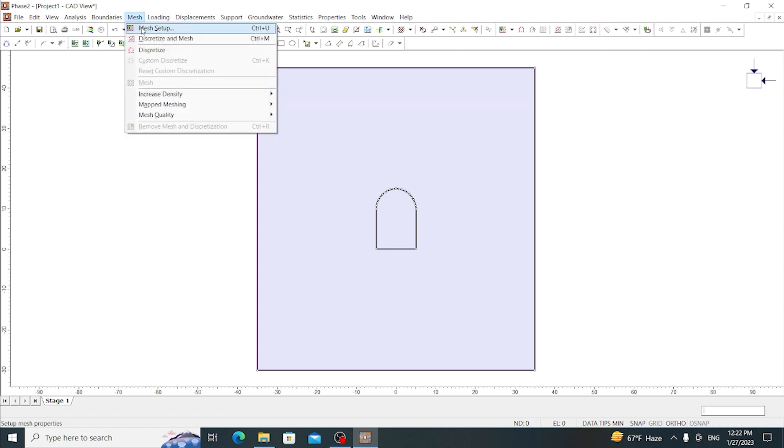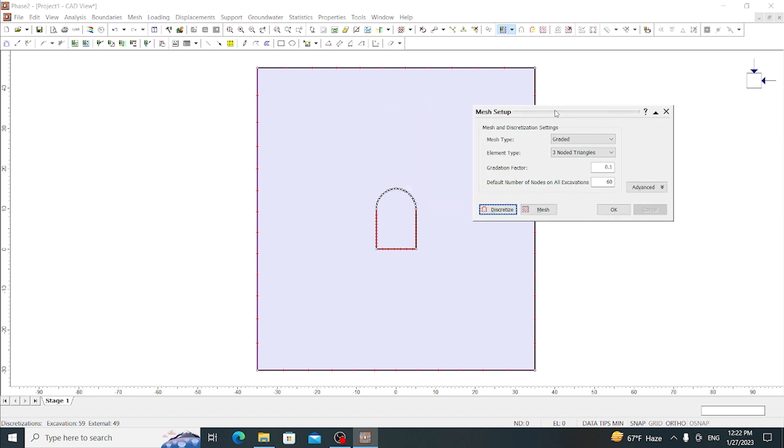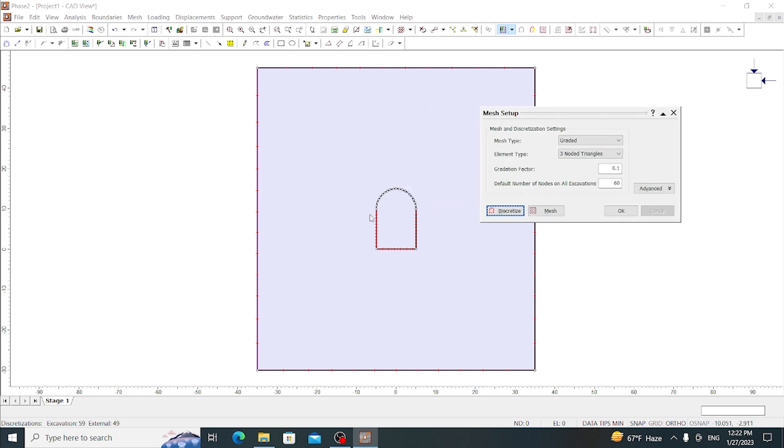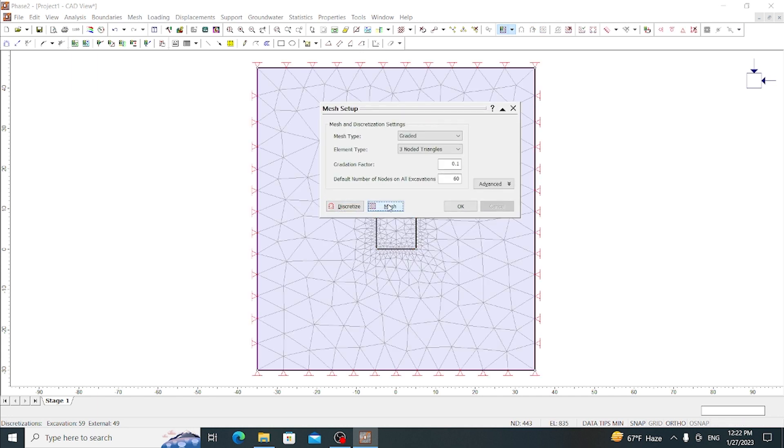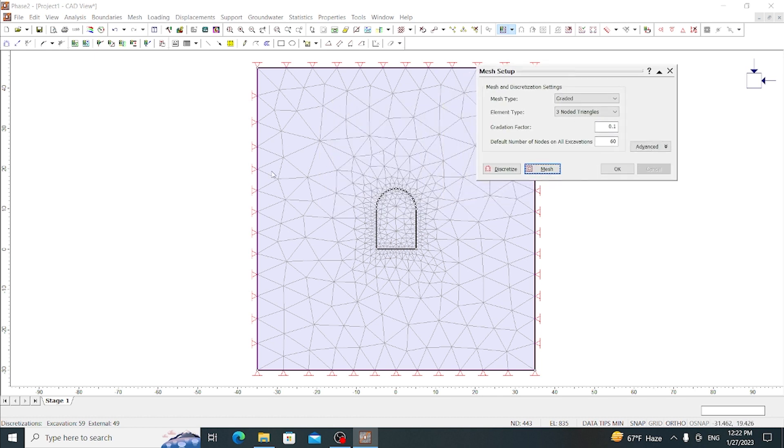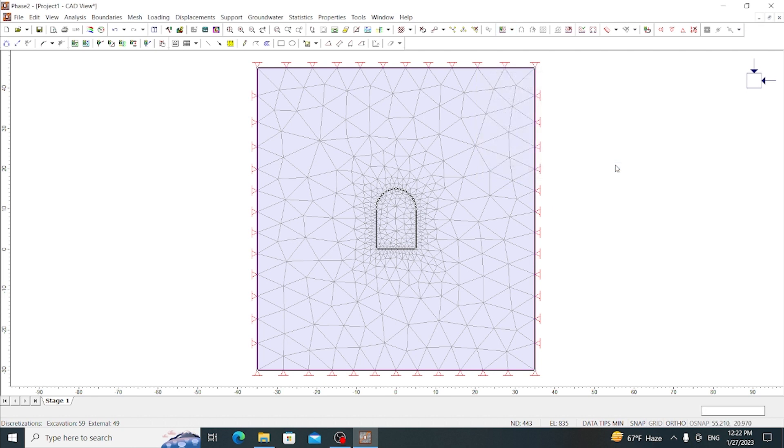Here we can go again to the Mesh Setup and discretize it. This dialog box discretizes our tunnel. Then we have to use Mesh, which does the meshing of our boundary. Then press OK. Now we can see that here discretization is done.